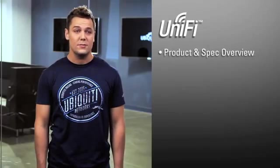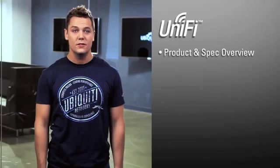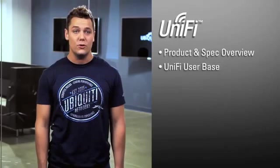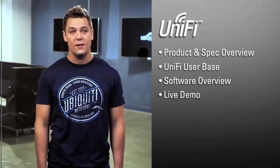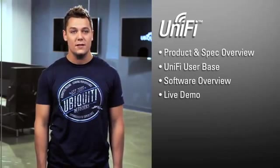To start, I'll be doing a product and spec overview. I'll then talk about who uses UniFi, present a software overview, and then walk you through a live demo of our latest software release.